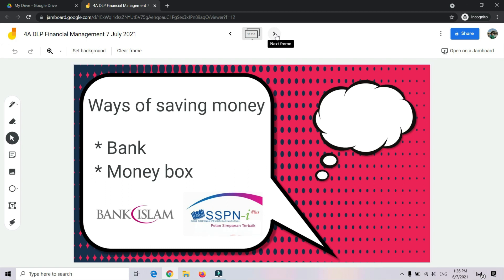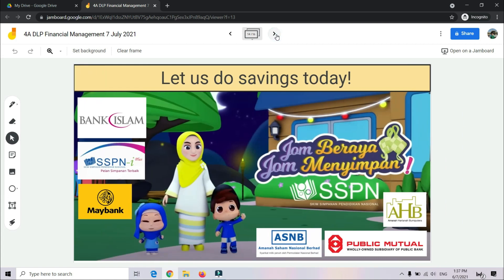So how about ways of saving money — bagaimana cara kita menyimpan wang? There are two ways. Number 1: Using a bank — there are many banks such as Maybank, Bank Islam, Public Bank, Bank Simpanan Nasional, and also SSPN under PTPTN — Skim Simpanan Pendidikan Nasional di bawah kendalian Perbadanan Tabung Pengajian Tinggi Nasional. Number 2: We can save our money in a money box. So let us start saving today — jom kita menyimpan hari ini demi masa depan kita.